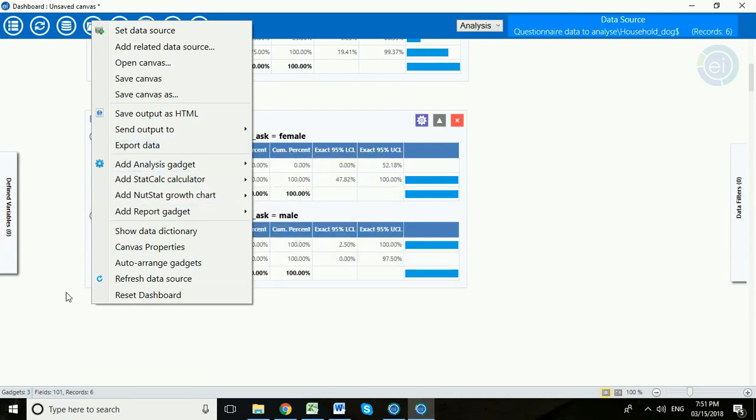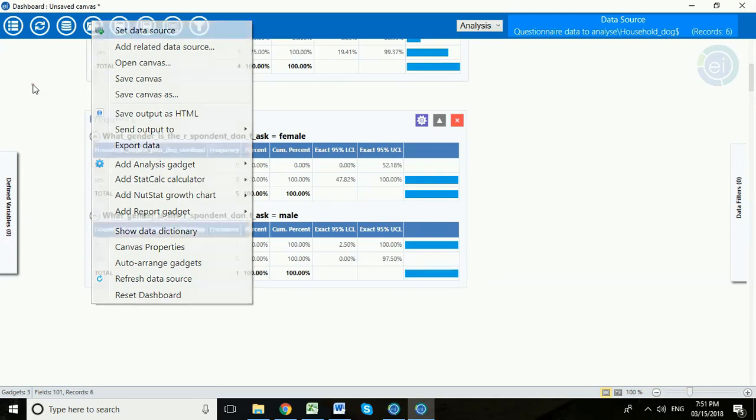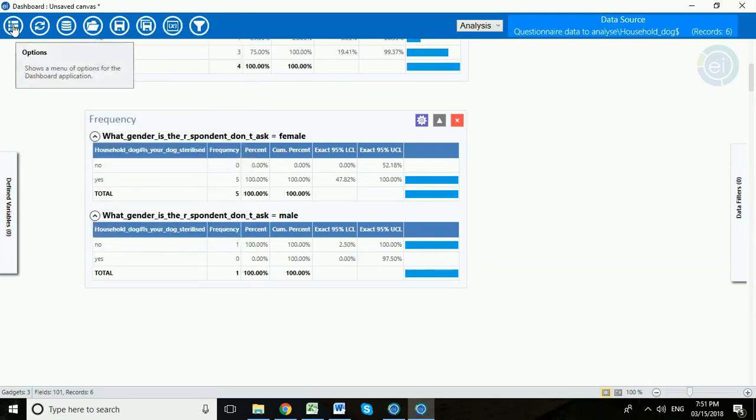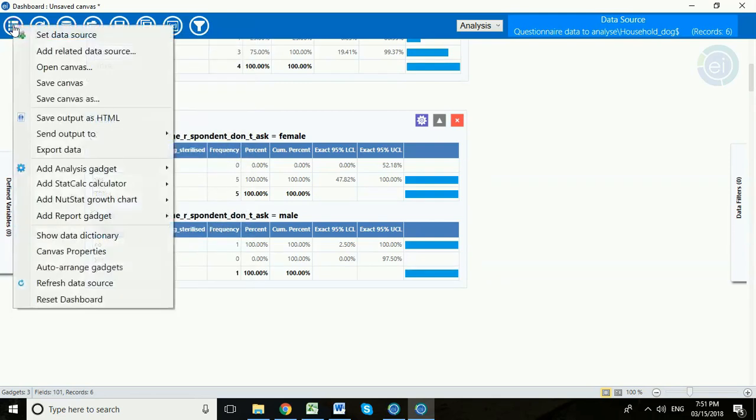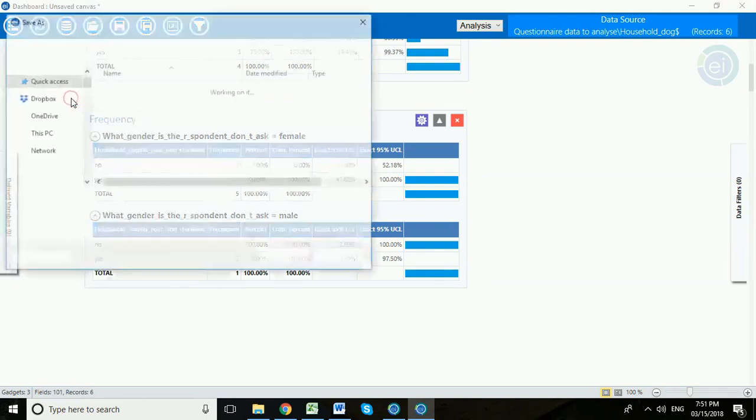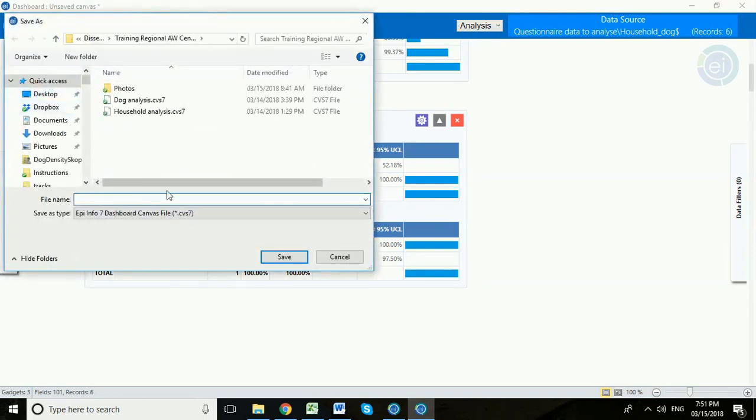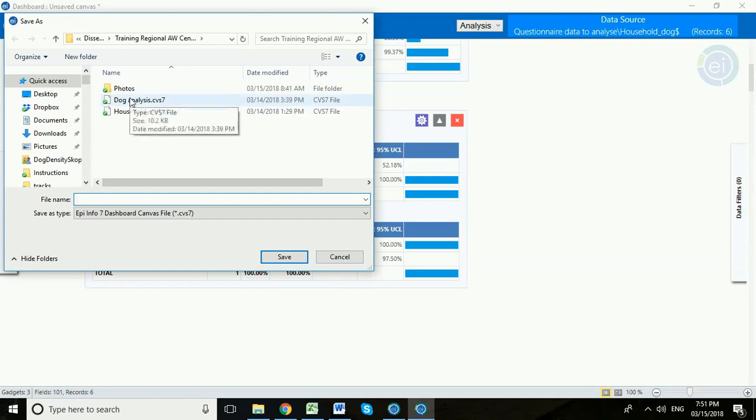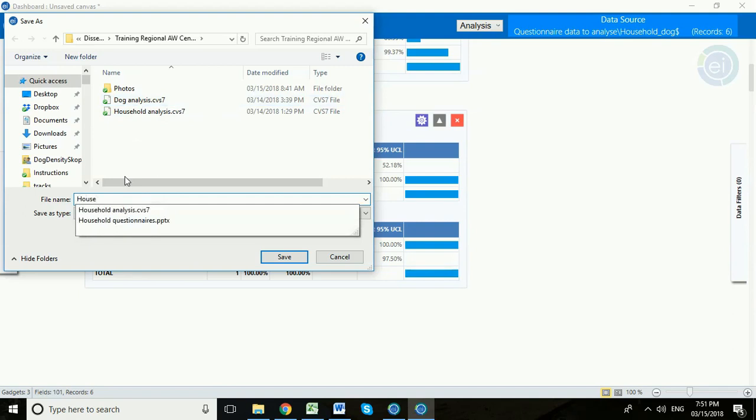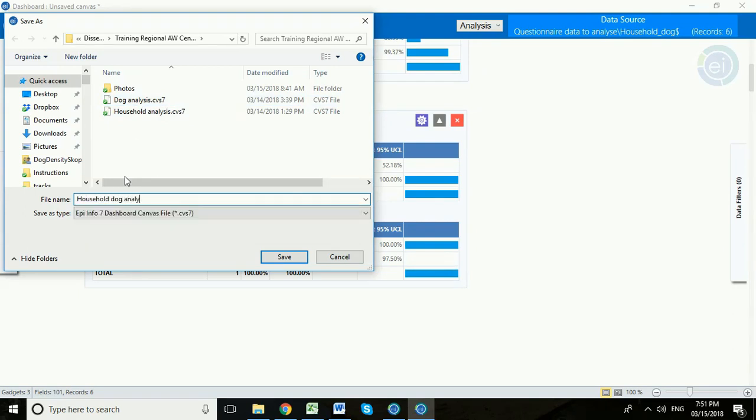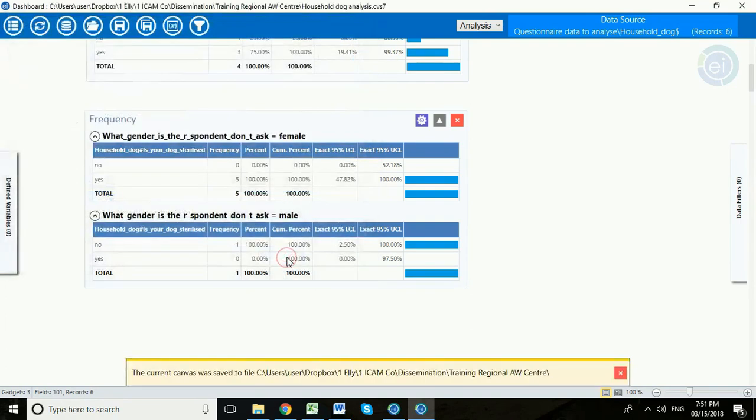Once you've done all that, what you can do is actually save the canvas. So under options, they call it a canvas, this analysis that you've set up. So you can save your canvas as something like, as we've called it here, I've called it, well let's give it a new name. Household Dog Analysis and save.